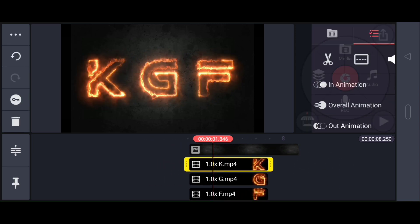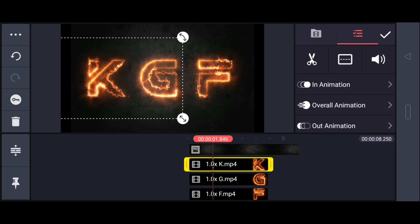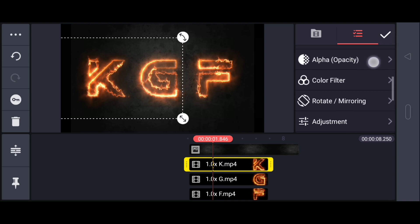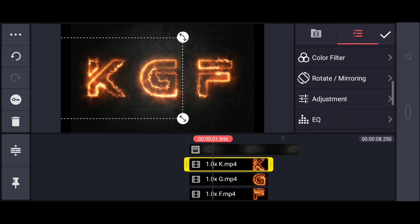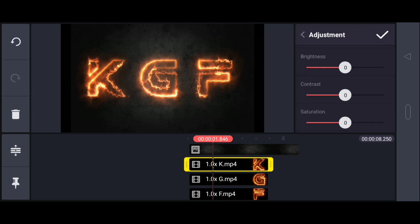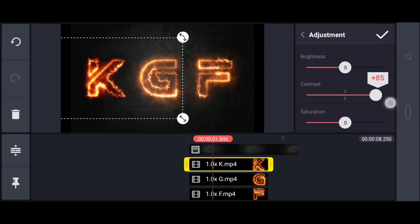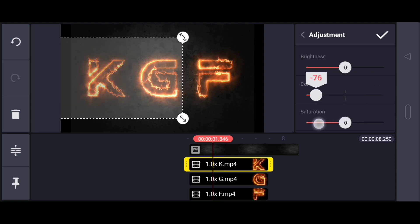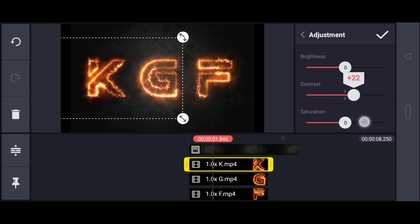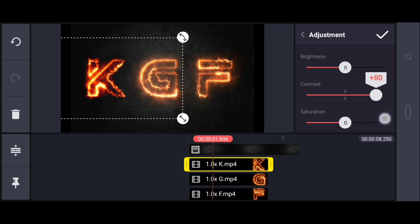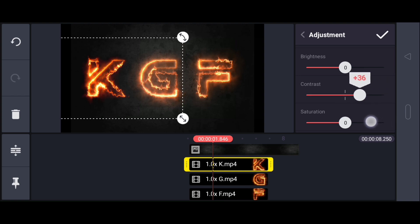Then we will need to move on to the adjustment. After the adjustment, you will see how great my color blending is.